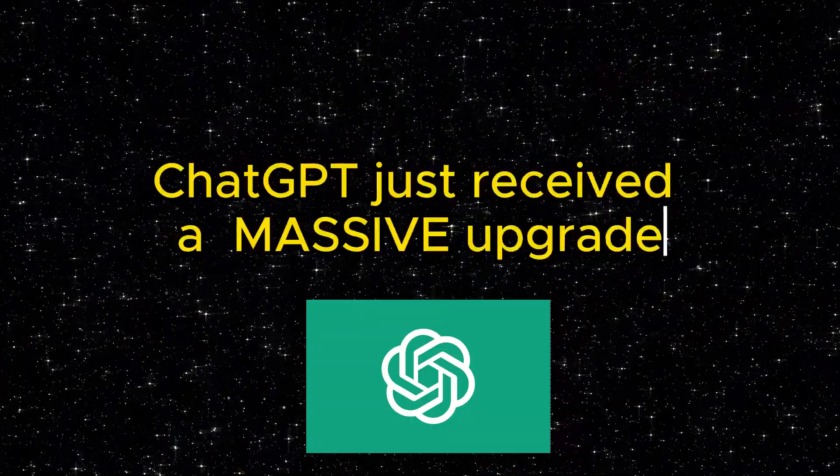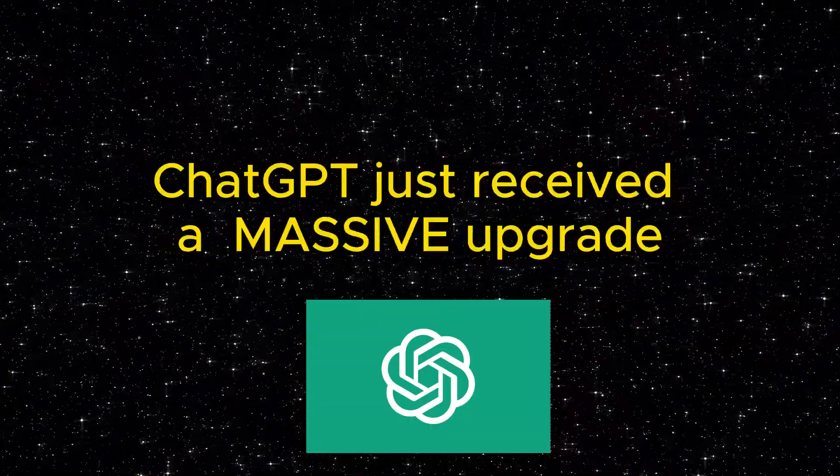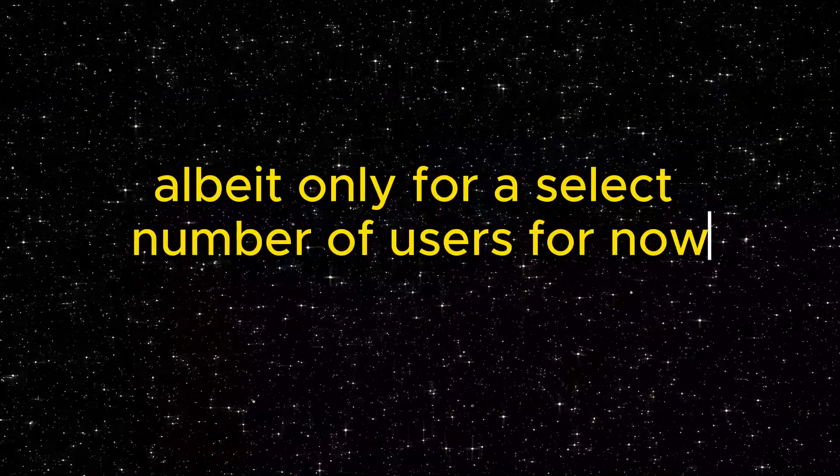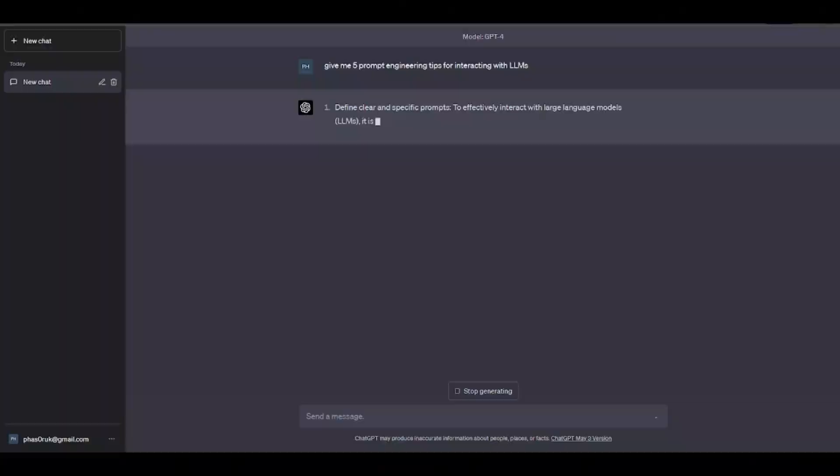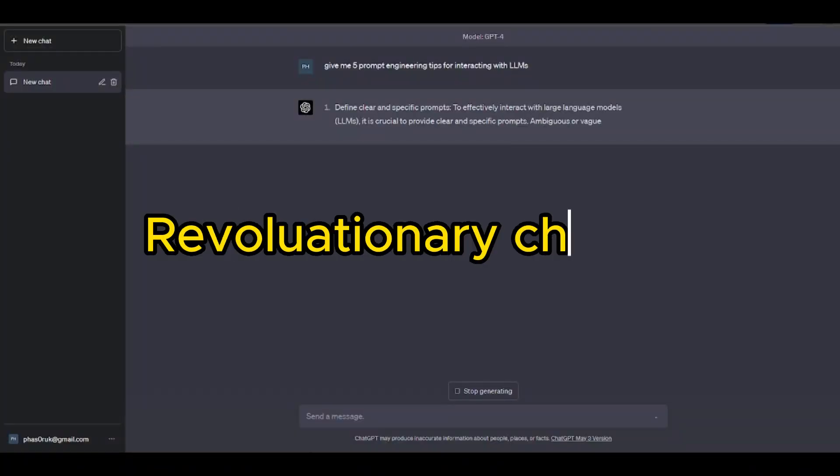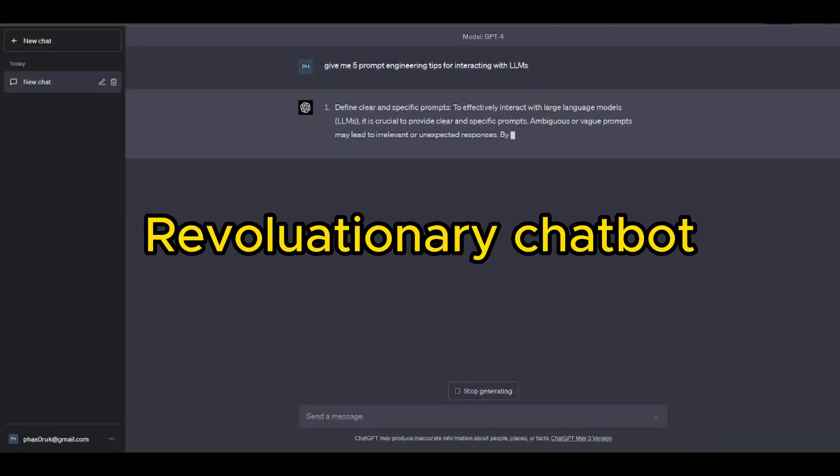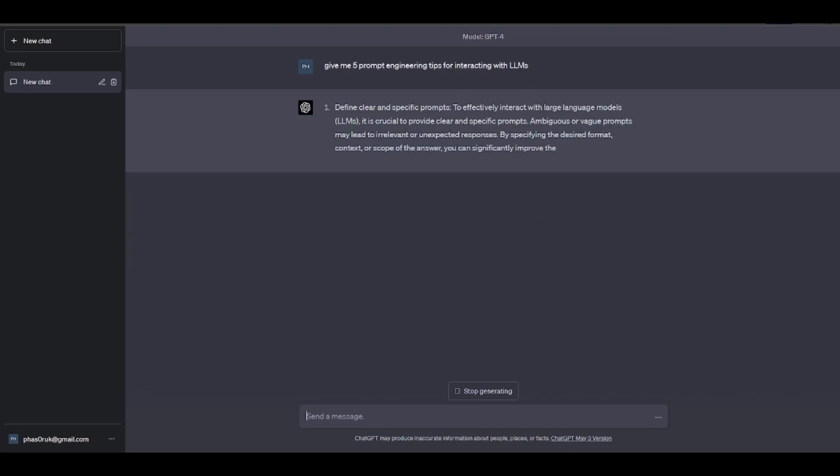ChatGPT just received a massive upgrade, albeit only for a select number of users for now, but it clearly shows the way this revolutionary chatbot is going for the rest of us.